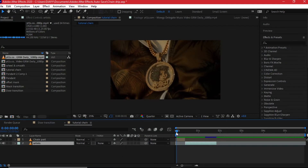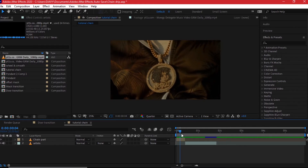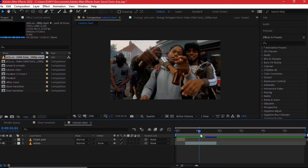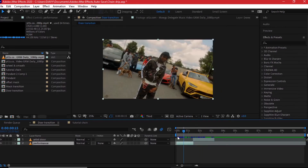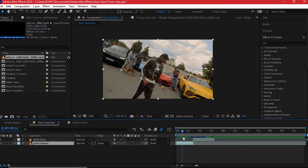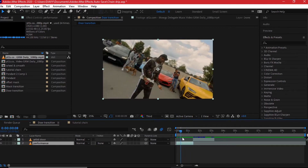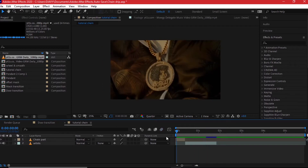I'm in Adobe After Effects and I have two compositions. In one, you're going to zoom in and out of a chain, and I'll be showing you some good VFX tricks. The other composition is where we'll learn how to do a dot transition — transitioning from one clip to another using a door, with some cool tricks shown along the way.